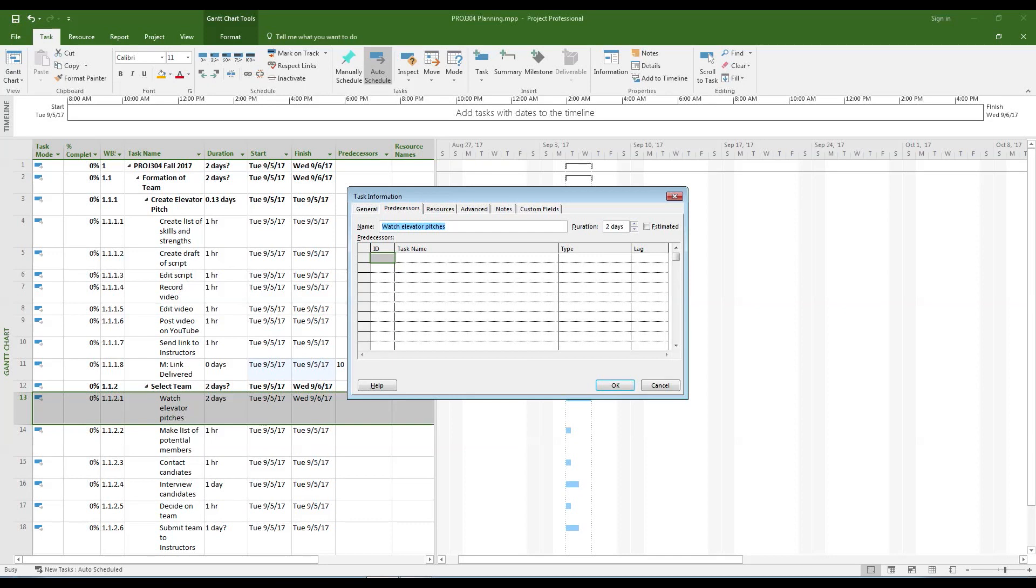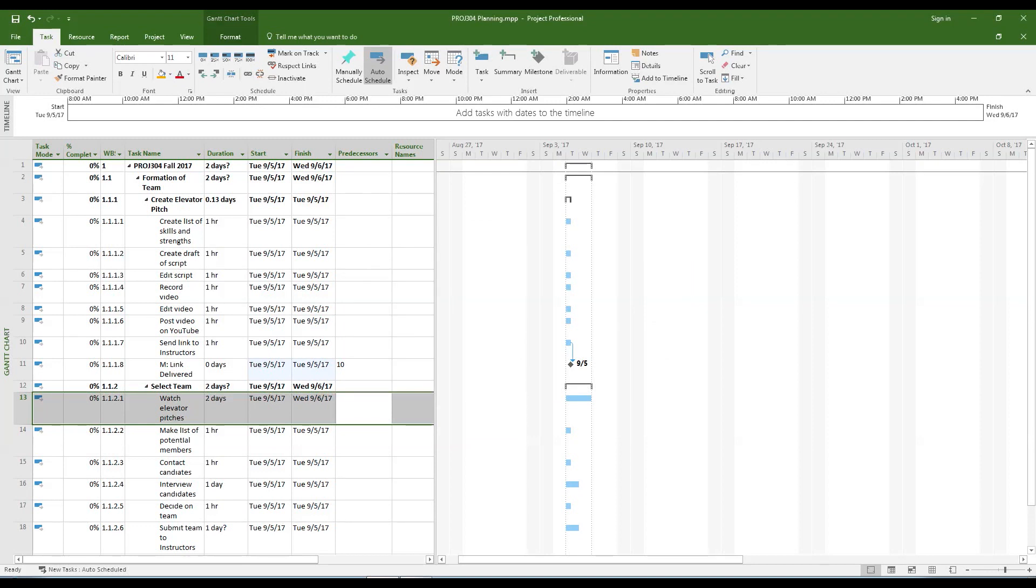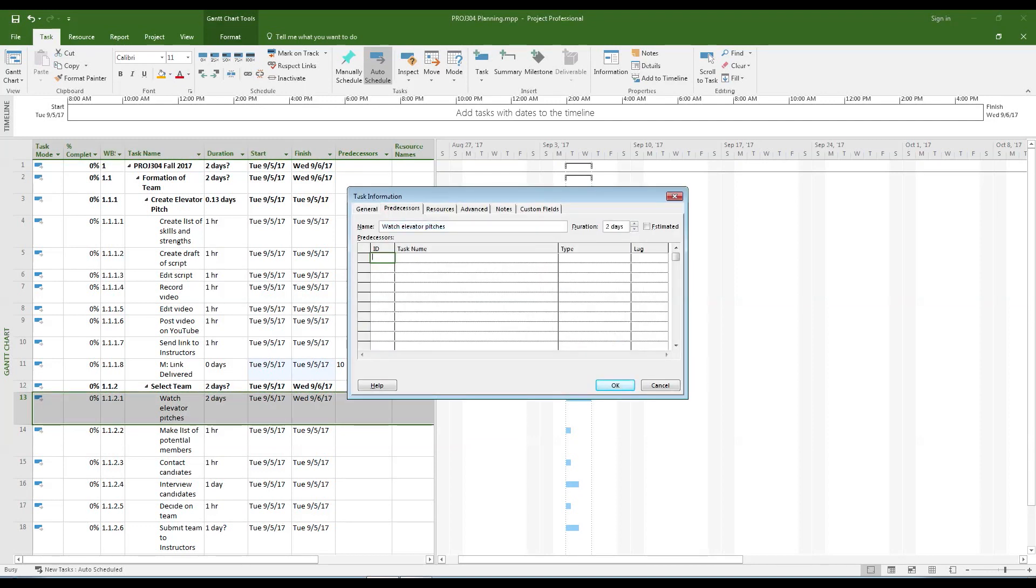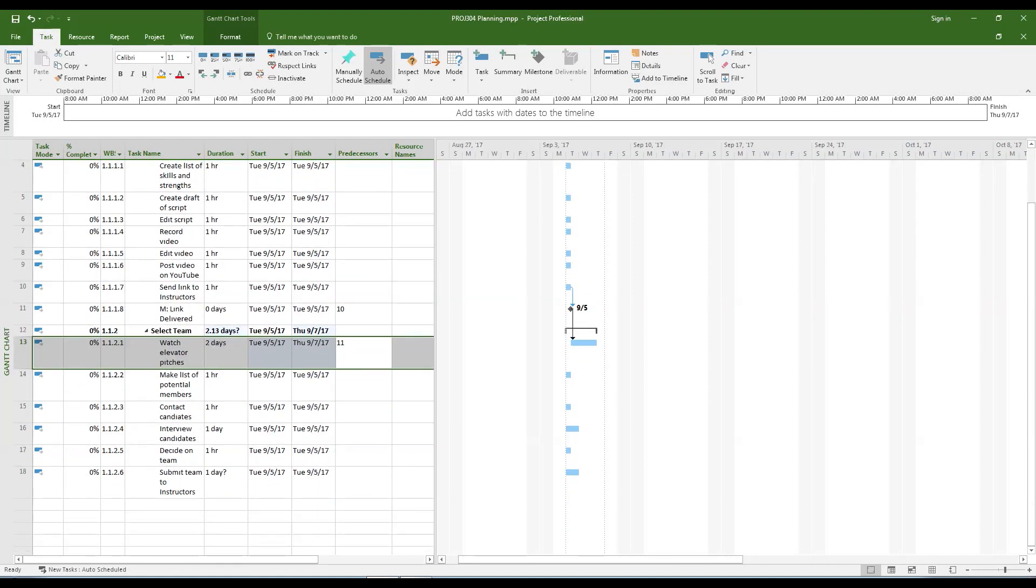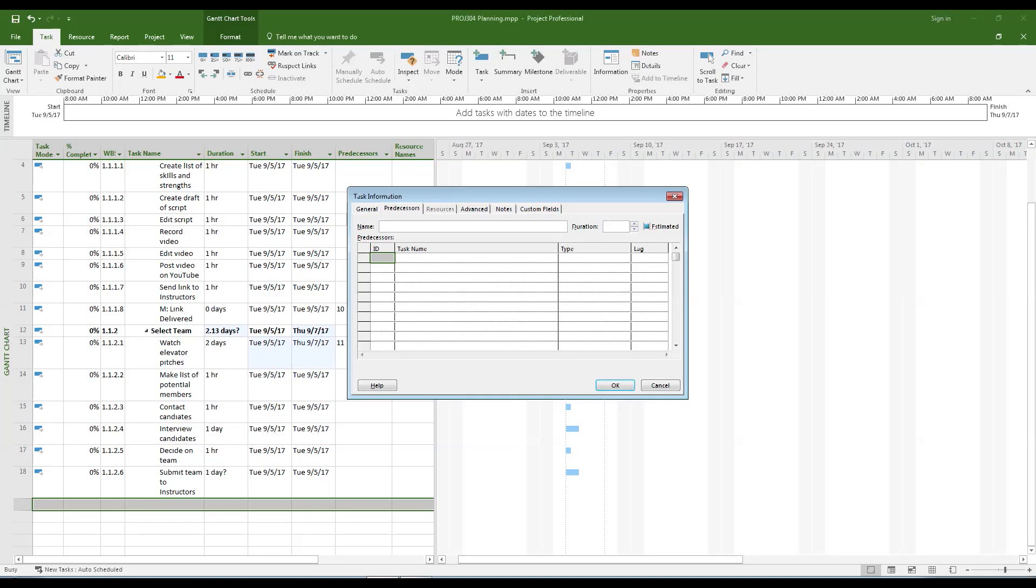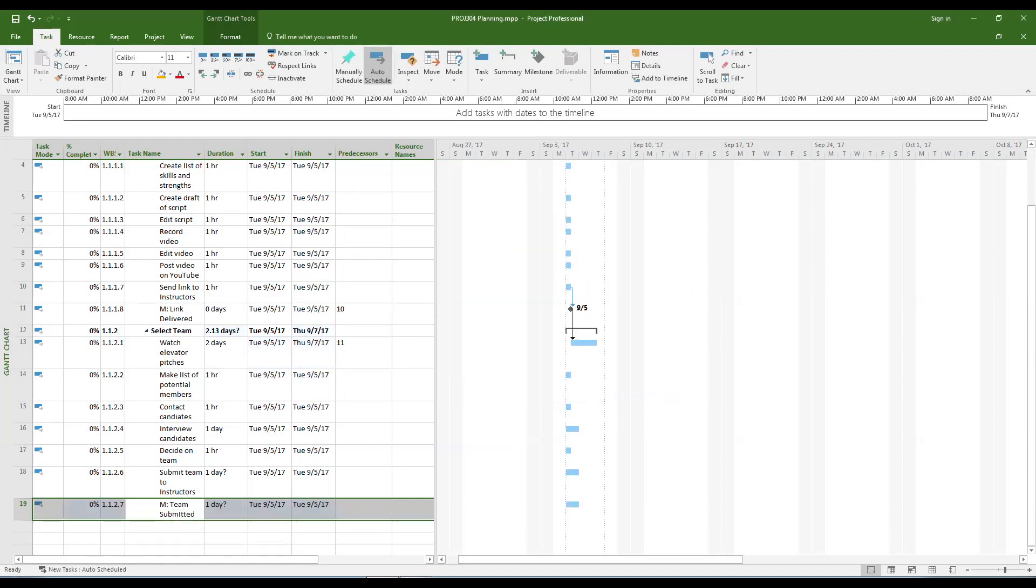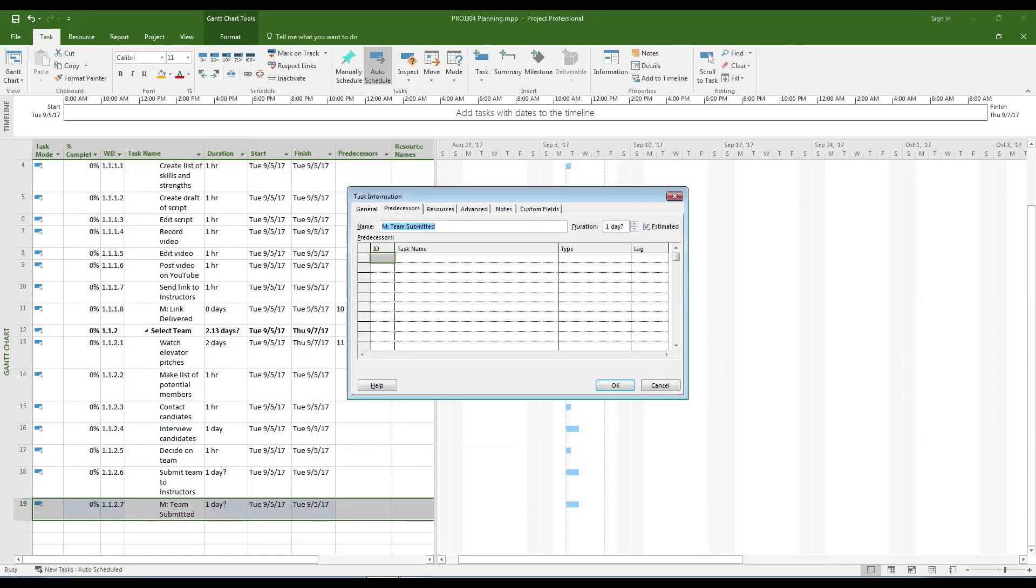The first subtask of the next phase of the project will most likely be dependent on the previous phases milestone being complete. Finish entering all of the dependencies in the Predecessors column. Remember to ask yourself if a task is truly dependent on another task being finished before it can be started. There are often times when multiple tasks can be worked on simultaneously.